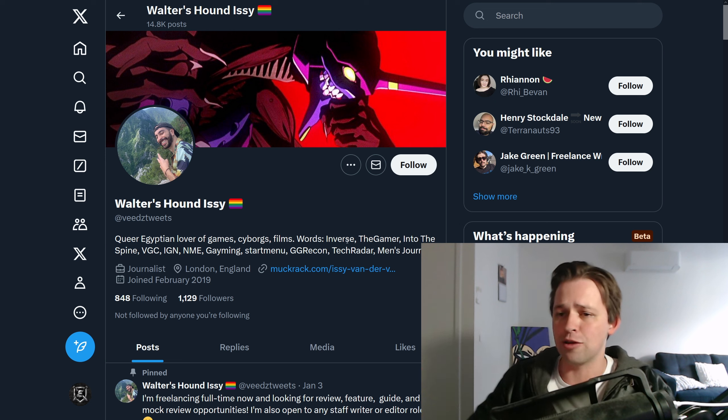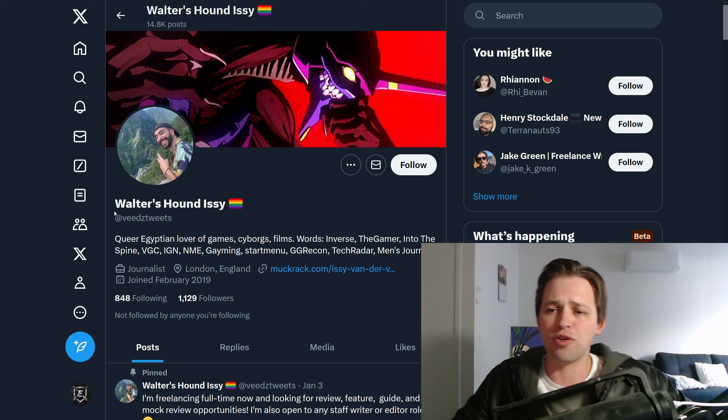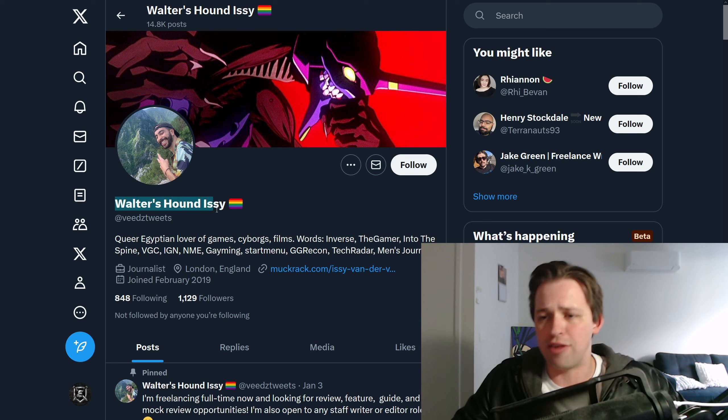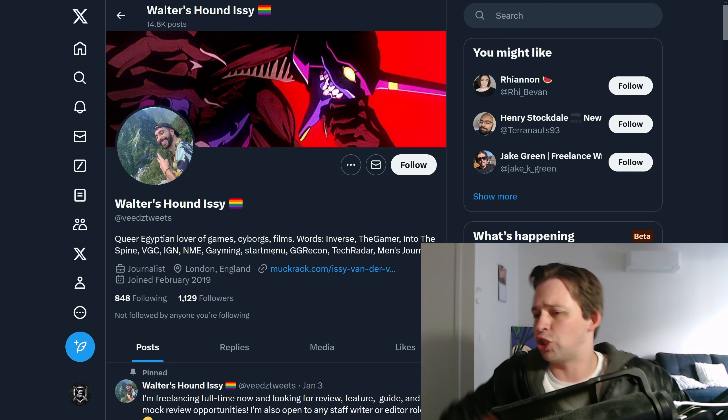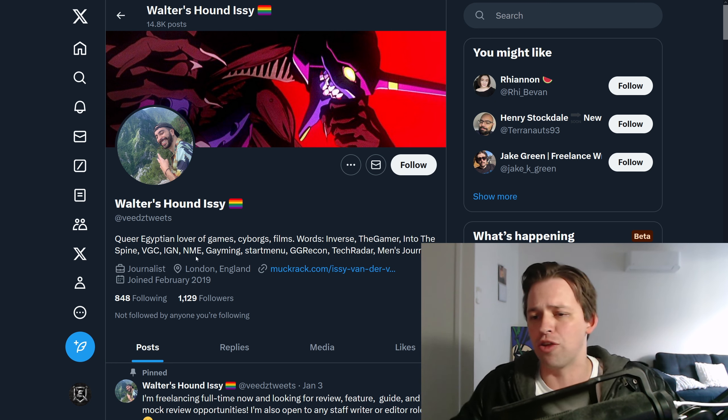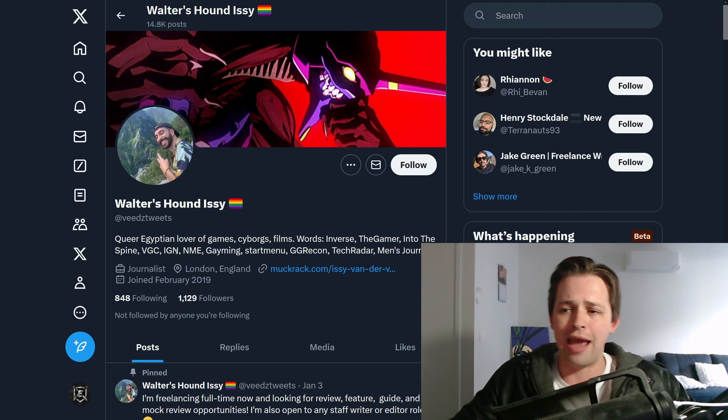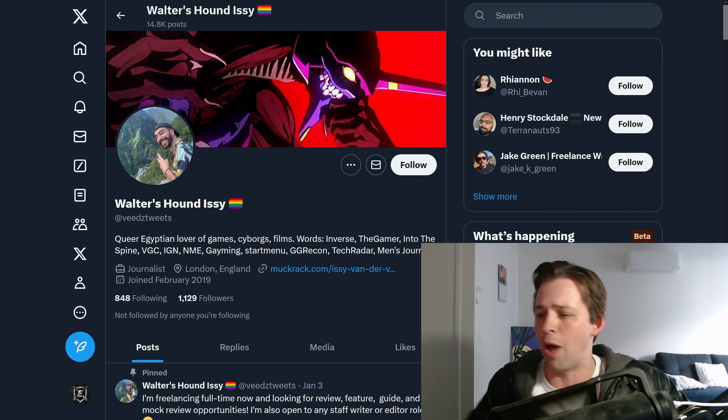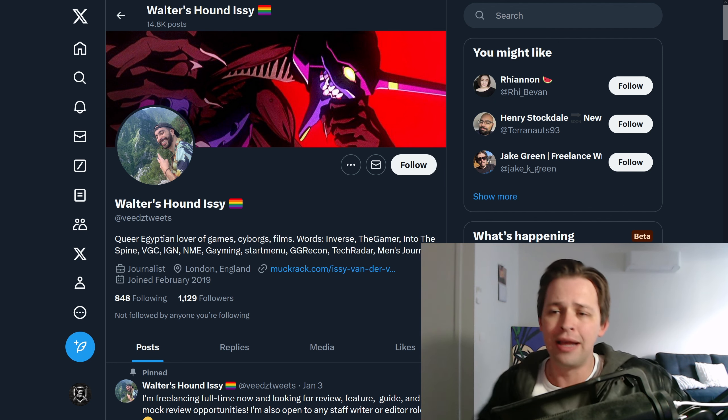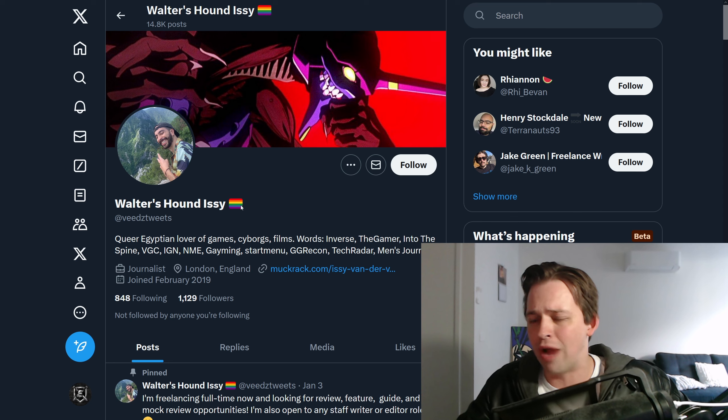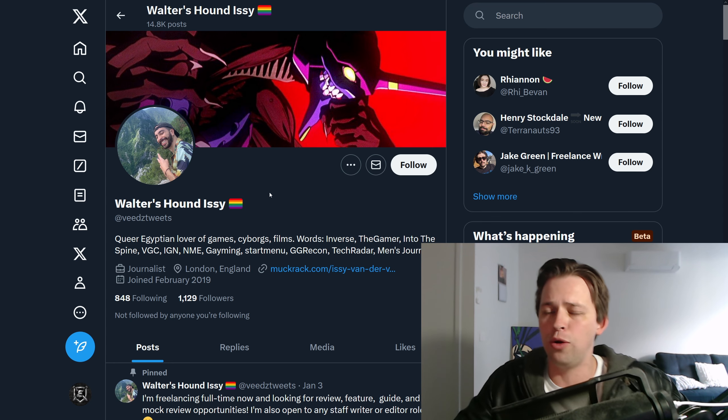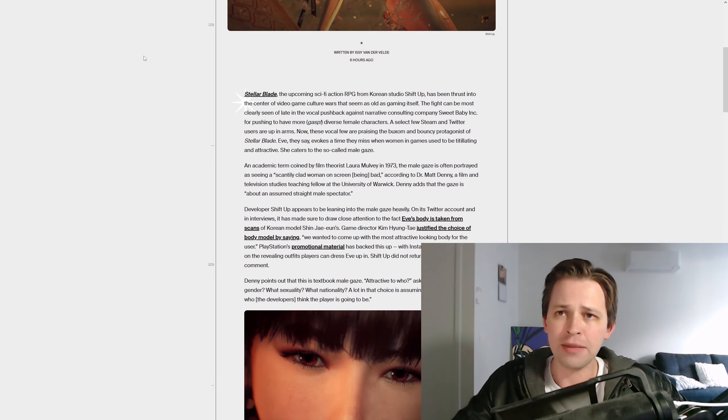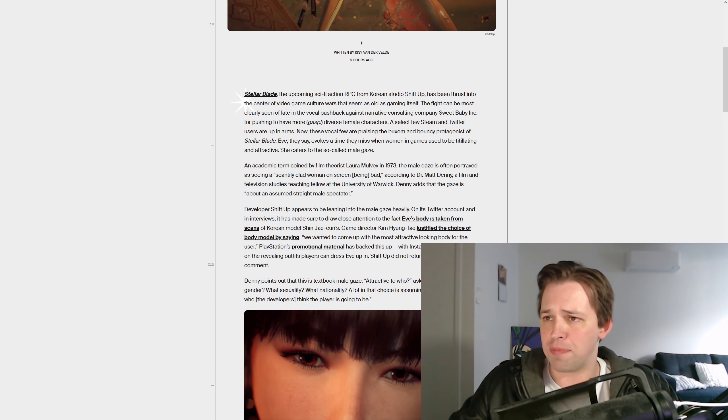And this, the latest, is coming from Walter's Hound Izzy, who has worked at such treasured publications as IGN. I'm surprised not to see Polygon Kotaku on this list, but he'd be right at home there, he's got the little rainbow flag as well. And if we look at this article that he's penned,